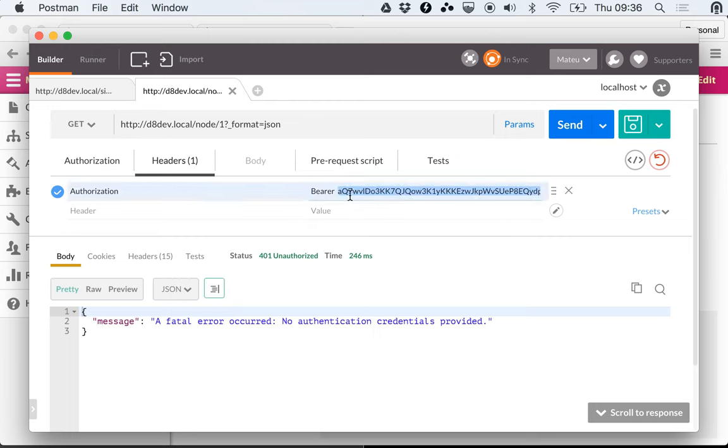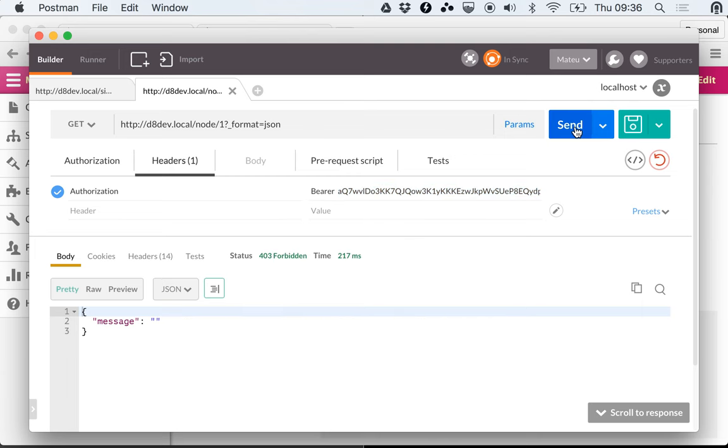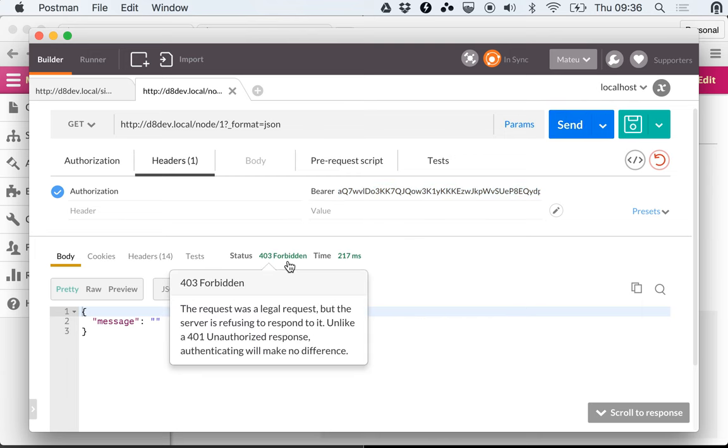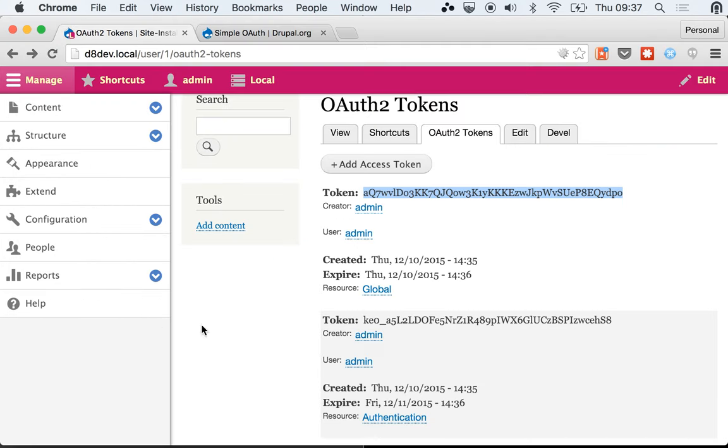Because we have provided credentials but they are not valid because this token is expired. So if I make the request I get a 403 again. That is because the token is expired and now we want to refresh it.